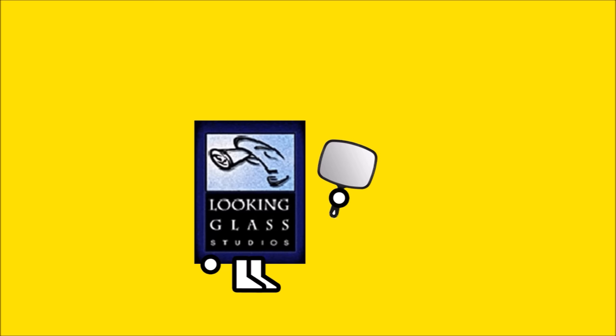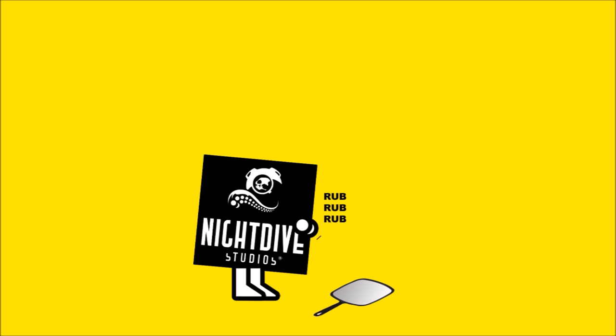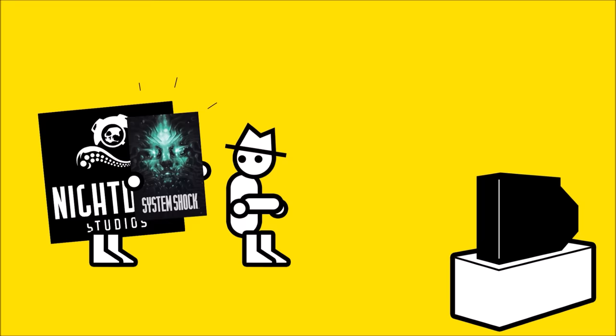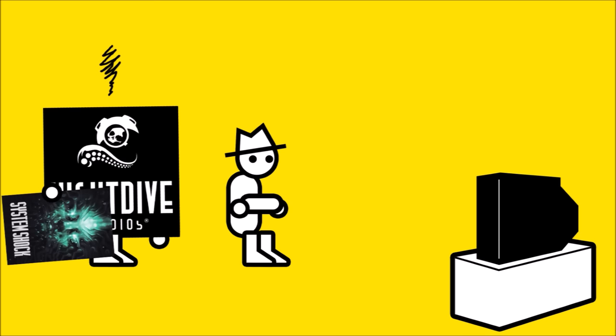Original developers Looking Glass disappeared up their looking arses years ago, but thankfully we have Nightdive, a developer who puts out lots of remasters with defunct IPs from the 90s and absolutely bugger all else.